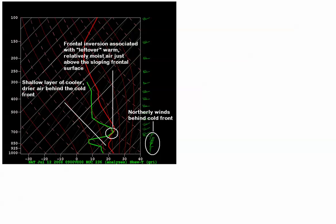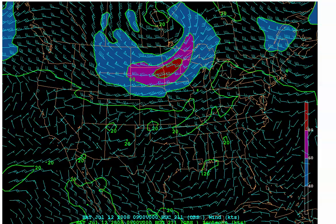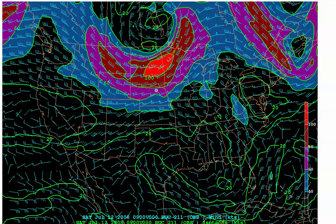So how did deep, moist convection initiate above this stable layer? Obviously, synoptic-scale lift was required to get air parcels near the top of the stable layer to the LFC, and thereby pave the way for elevated thunderstorms. In this case, mid- to high-level jet streaks over the northern plains provided sufficient upper-level divergence to encourage the necessary synoptic-scale lift above 700 millibars. These can be seen pretty clearly on the 9Z 500 millibar wind analysis, as well as the 300 millibar wind analysis at that time.